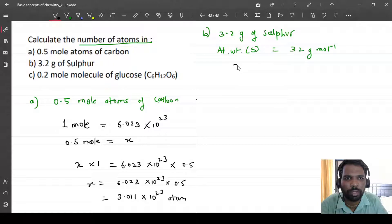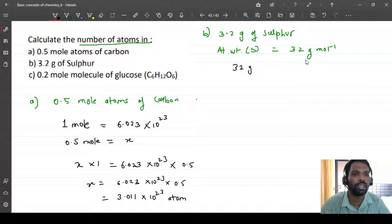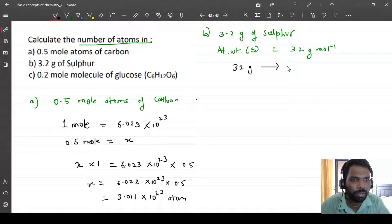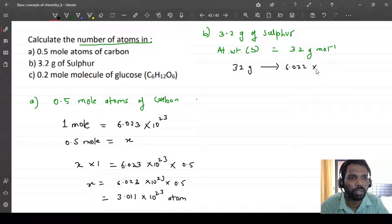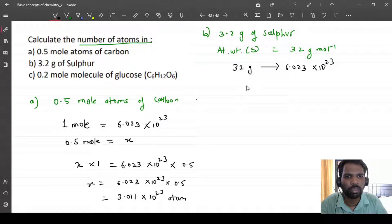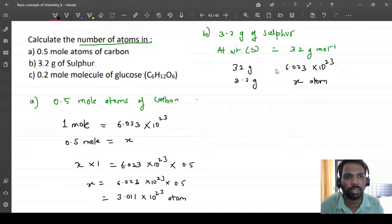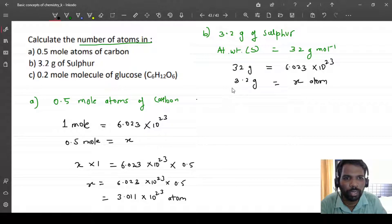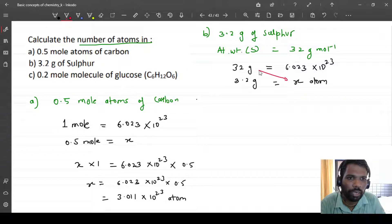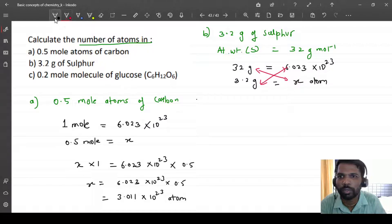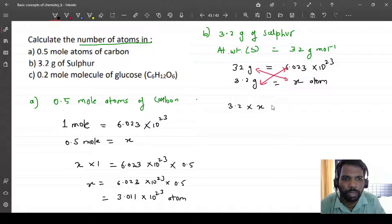We'll use cross multiplication again. The molar mass is 32 grams per mole, meaning 32 grams contains 6.023 into 10 raised to 23 sulfur atoms. So 3.2 grams will contain x number of atoms. By cross multiplication: 32 into x equals 3.2 into 6.023 into 10 raised to 23.